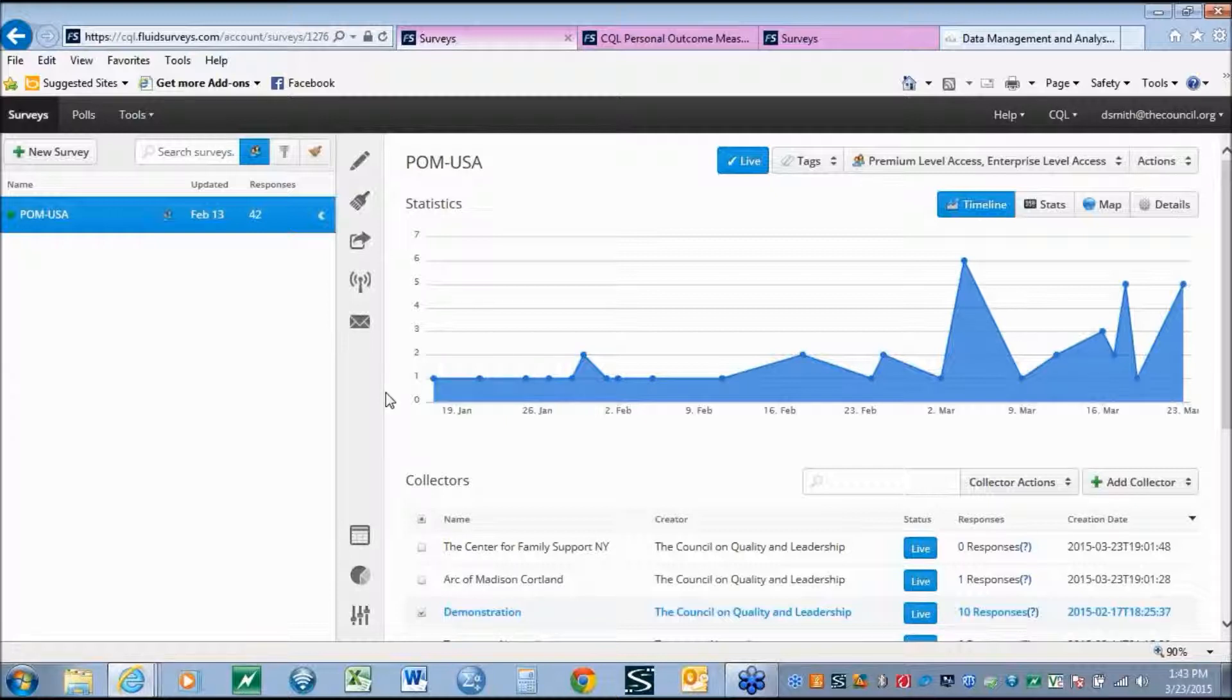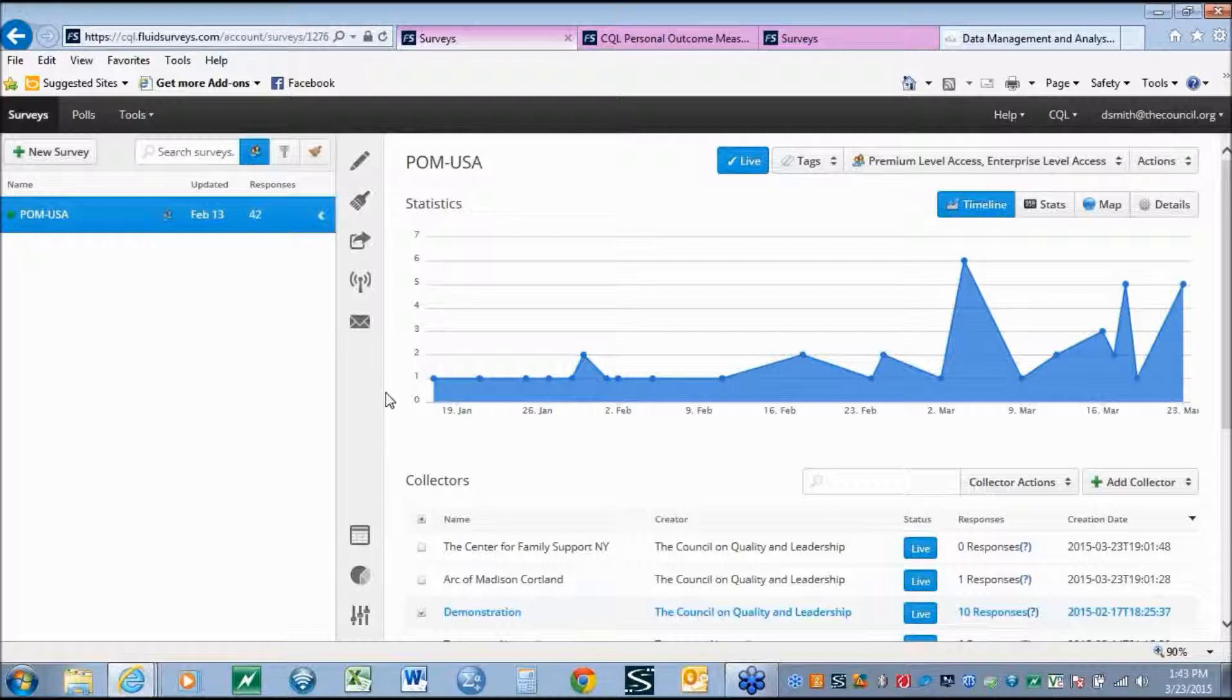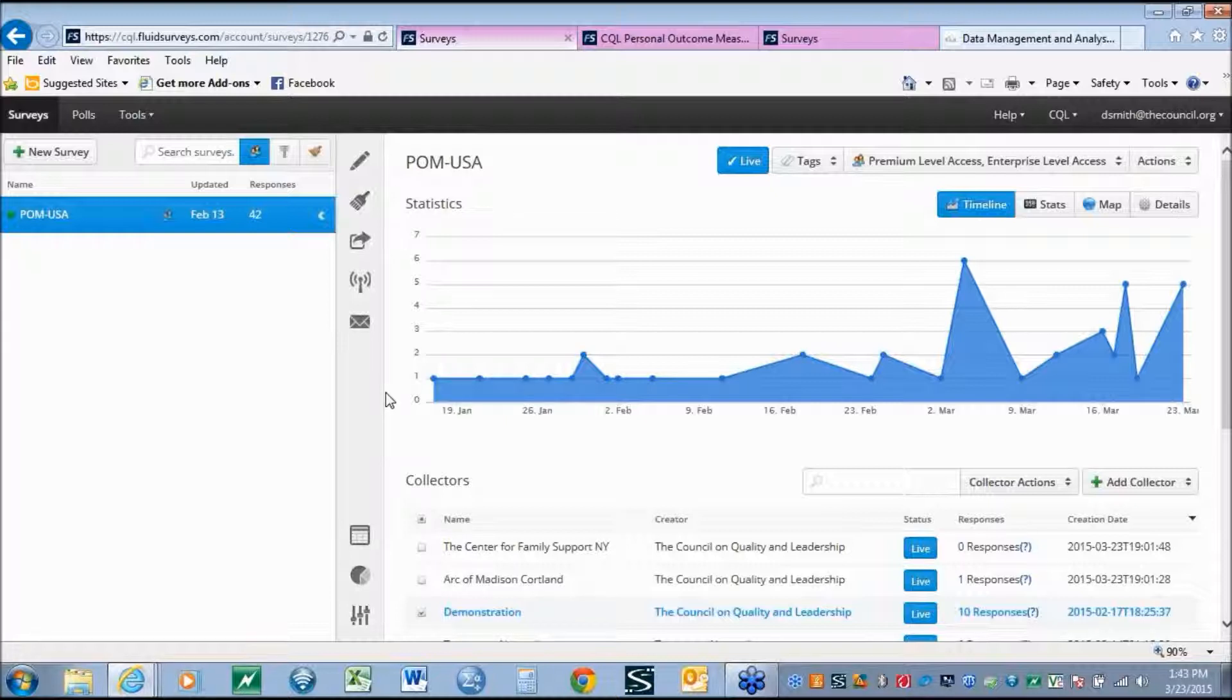From January 2014 through January 2015, CQL sought to develop a new online data collection tool which would provide organizations working with CQL the ability to input data, manage a database, and run reports to allow the full quality improvement information at an individual and aggregated level.